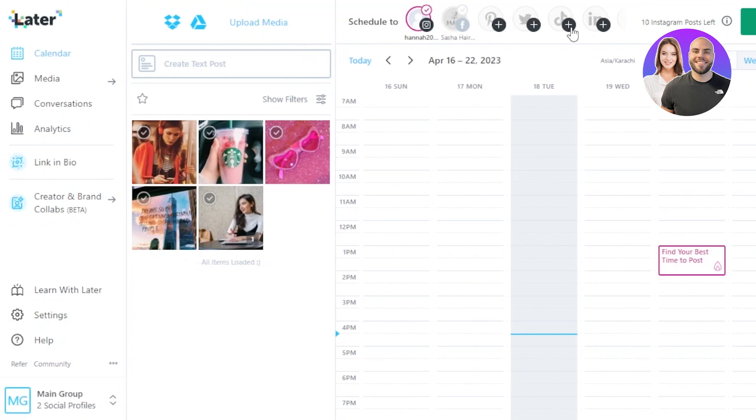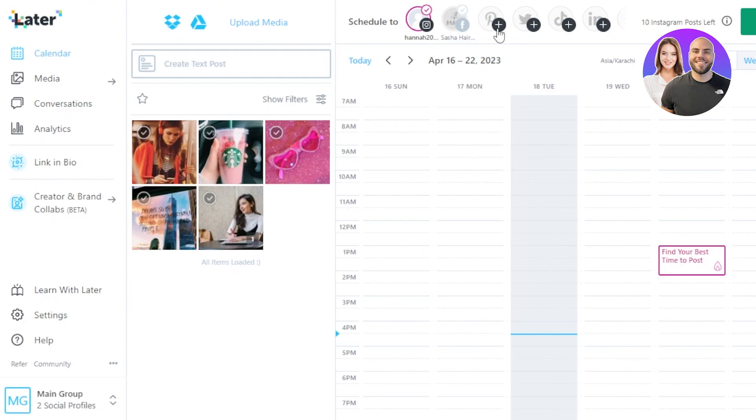Once you do that you can see now it has been added to my Later account and now we have our own connection created here. So at the top now I can actually add all of my social media: my Instagram, TikTok, and my Facebook. I can even add my Twitter. So now we have connected all of these. We will be able to schedule posts to all of these different social media platforms.